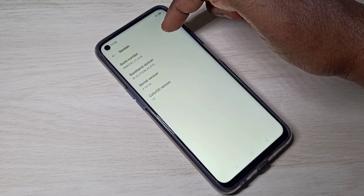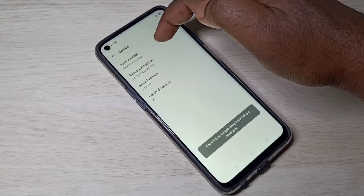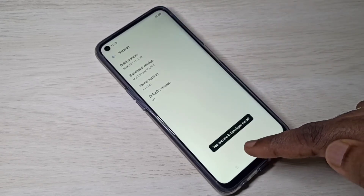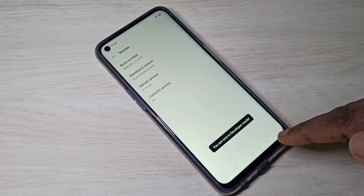On Build Number, we need to tap 7 times: 1, 2, 3, 4, 5, 6, 7. Here you can see the message: 'You are now in developer mode.'